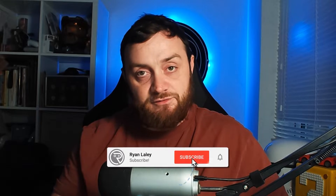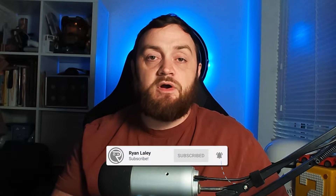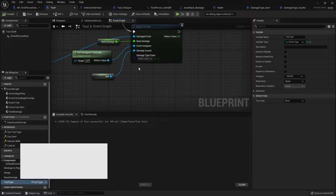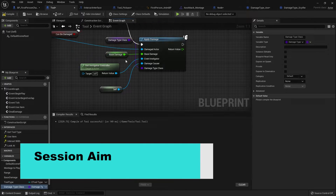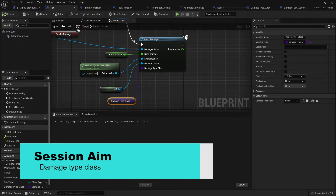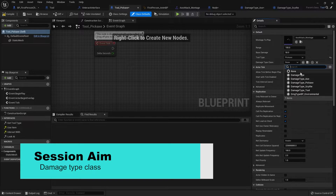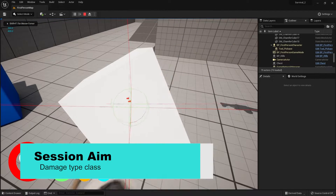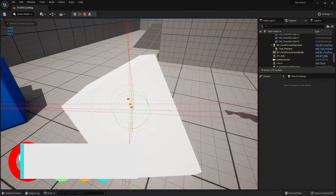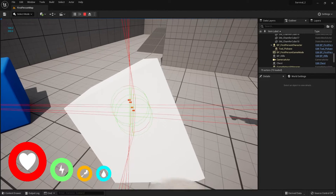Hi everyone and welcome back to our survival series. In the last episode we worked on our weapons, or tools rather, and got them dealing damage. In this episode we're going to go through creation of a damage type class and setting up the different tool types so that we can deal different damage based upon which tool we're using.